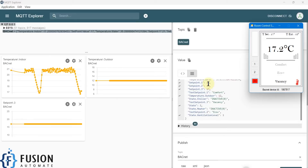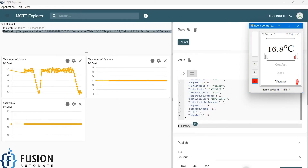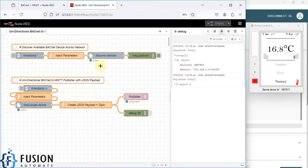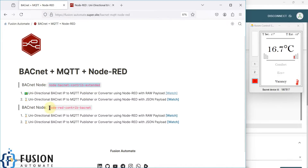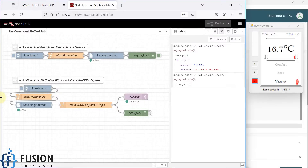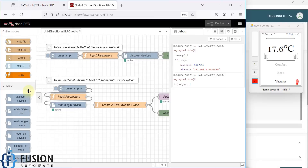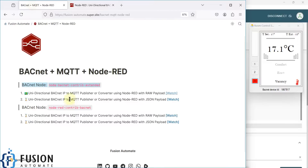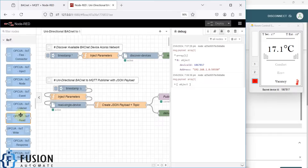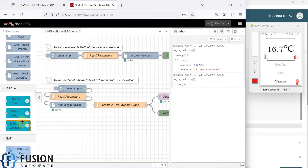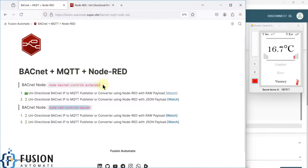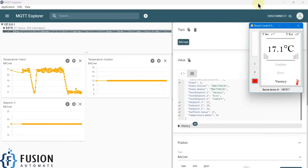Once you configure the IP address and port number according to your device, it will start working smoothly, continuously reading and sending data to the MQTT broker. You can use this topic in any SCADA system or any platform to extract the data for analysis or visualization. If you have any questions, you can ping me on Telegram, Instagram, or WhatsApp. In the next video, instead of the current package, we will use the node-bacnet-contrib-extended package, which contains a different set of nodes including BACnet Read, BACnet Write, and BACnet Command.